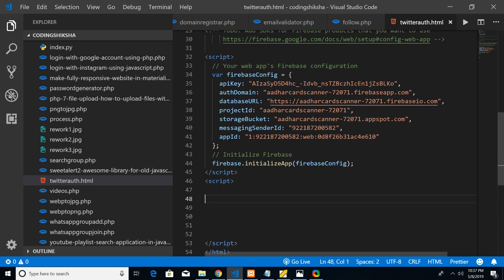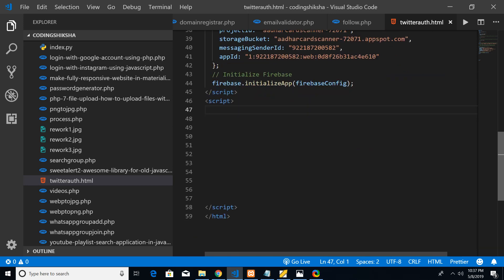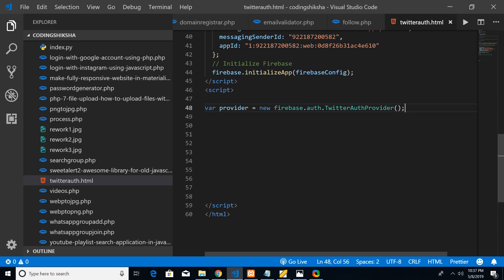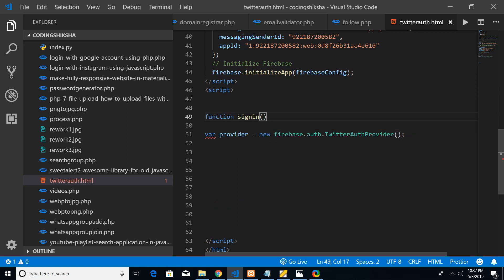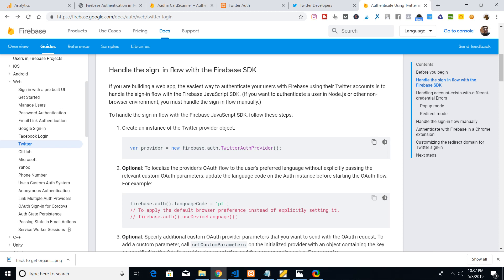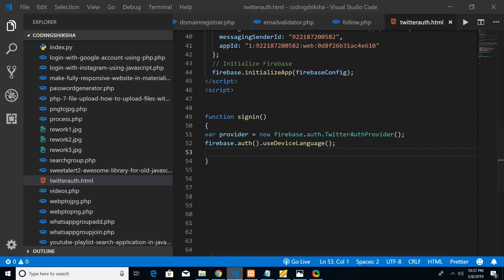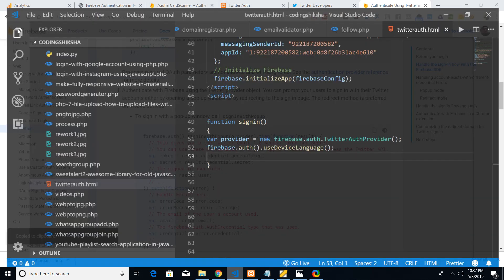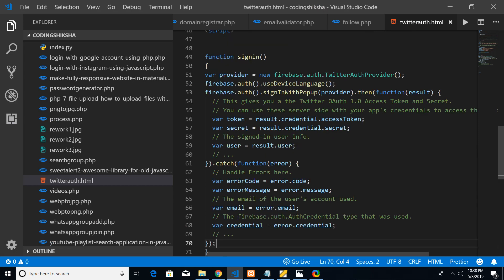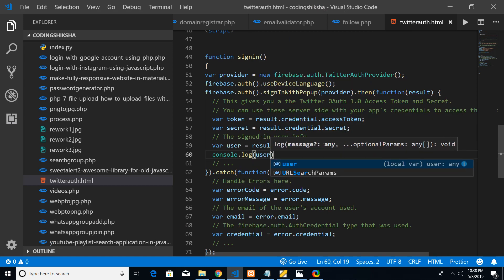After the script section where Firebase is included, write the custom script. The first part creates a provider object. Define a function called signIn — whenever the button is clicked, this function executes. Inside the function, create the provider variable, optionally set parameters like device language using firebase.auth().useDeviceLanguage(), then use the sign-in with popup method. When the popup is successful it returns the access token and user — we'll console log the user in the console tab.